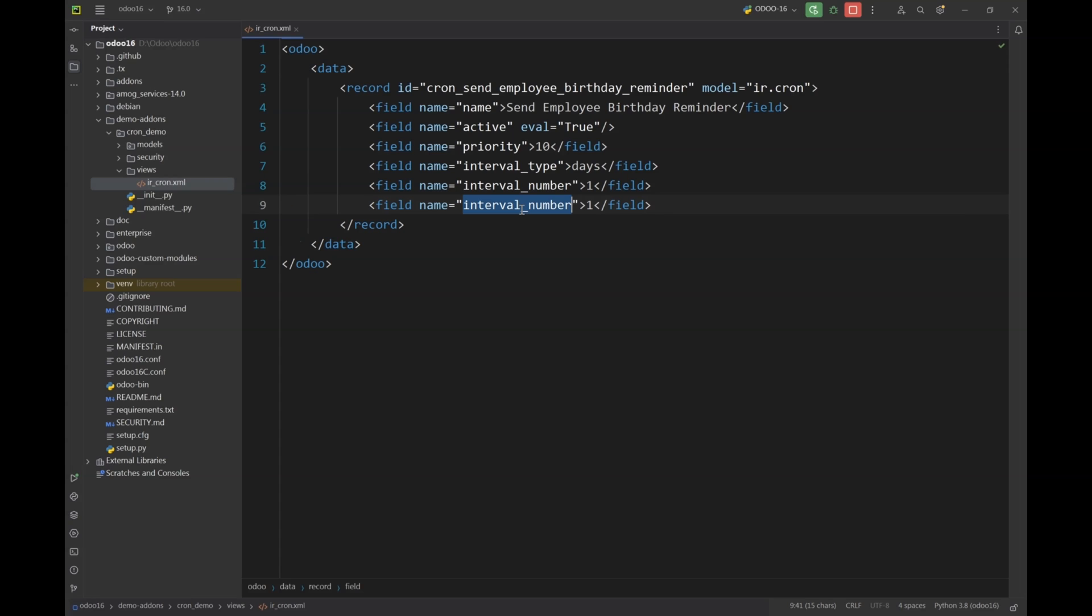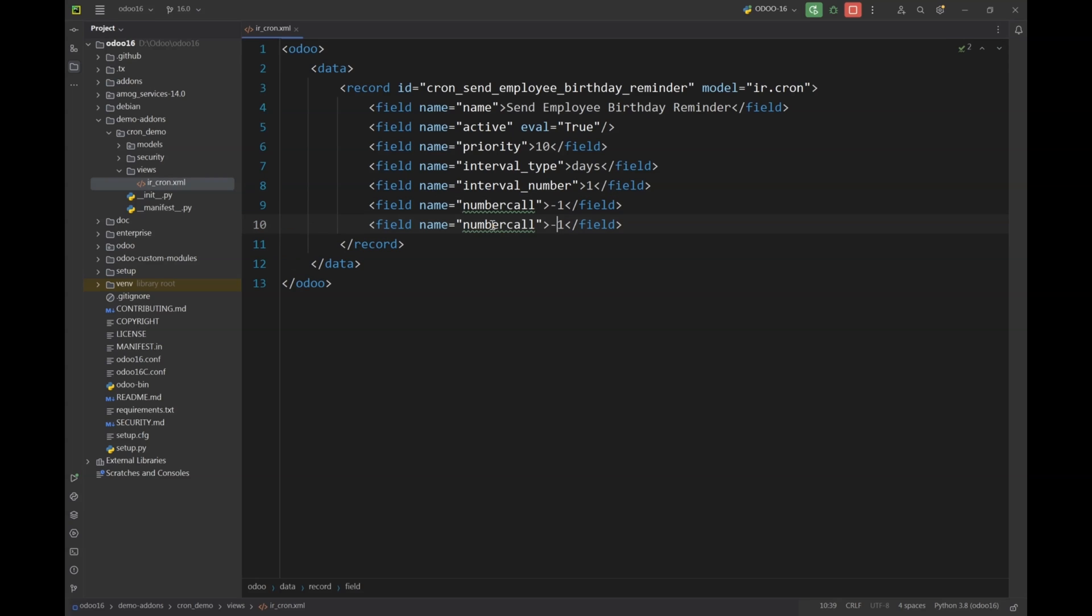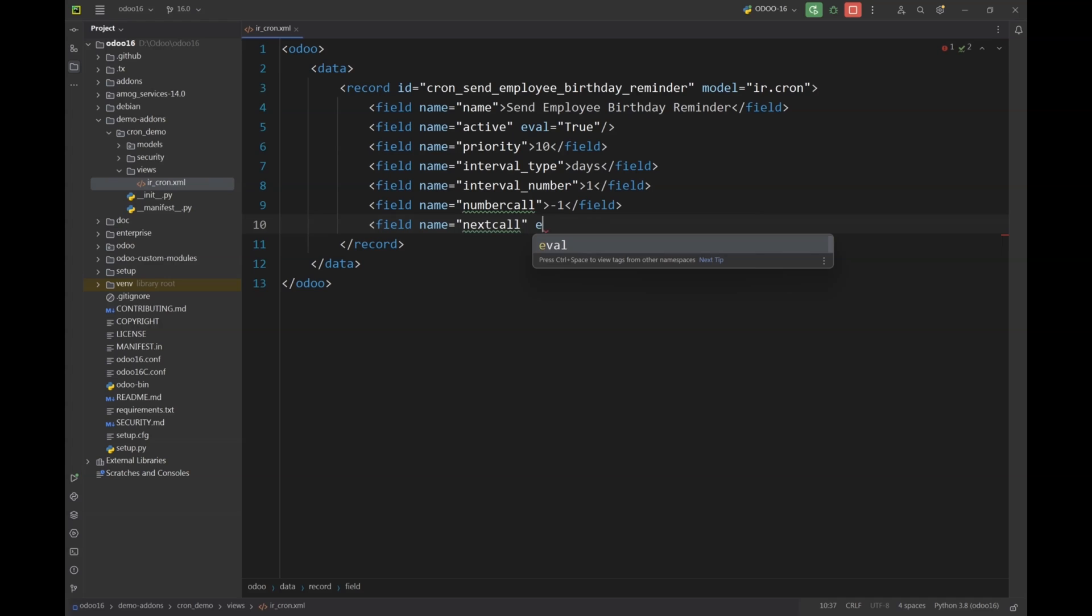Next we have number call. So if we specify a negative number in this parameter, our scheduled action will run for an infinite number of times. And if we define a positive number, our action will run n number of times, n being any number, any integer that we will give here.